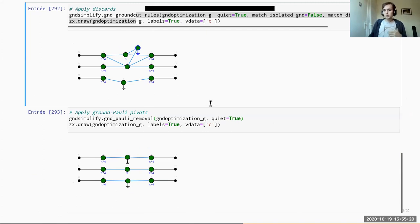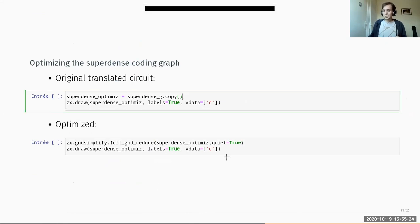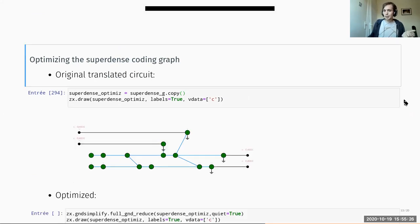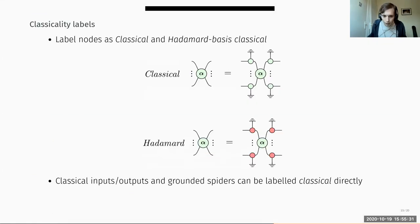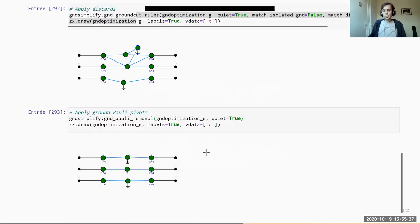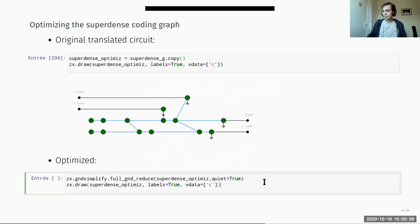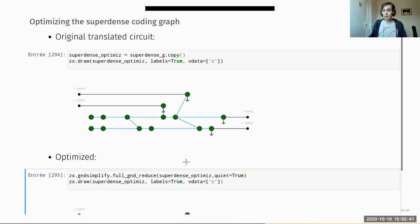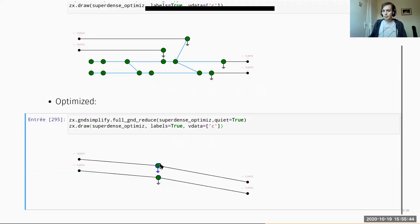As an example, we can also optimize the super dense coding circuit shown earlier and get back effectively the identity for bit lines — if we have a measurement on a bit line, that is a no-op.